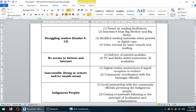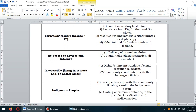For learners with no access to devices and internet, the delivery of printed modules will be the best option — MDL, or modular distance learning. We also have TV and radio-aided instruction if they have frequency or signal reception in their particular area.